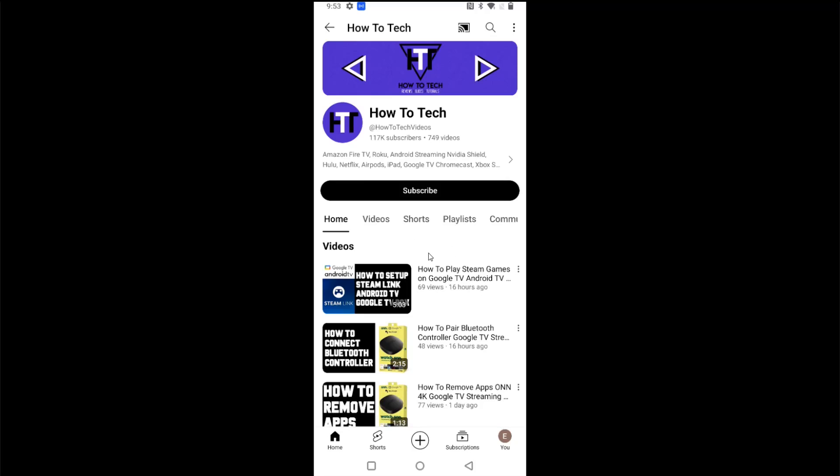So now it is casting over this particular video app over to my ION 4K streaming box, and sometimes this casting option won't show up unless you're actually in a video itself.